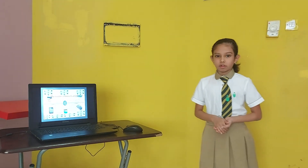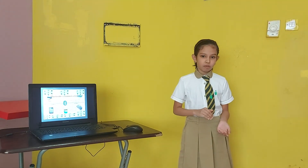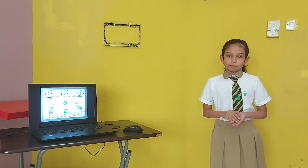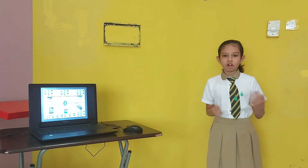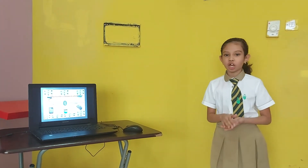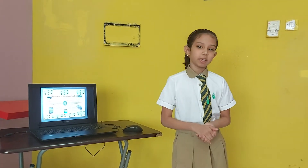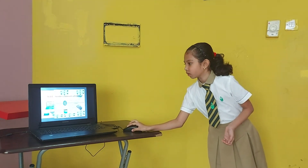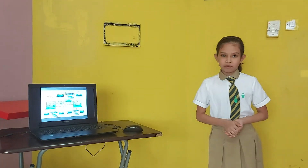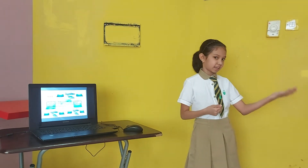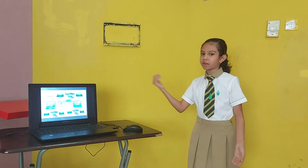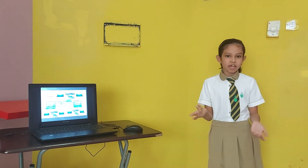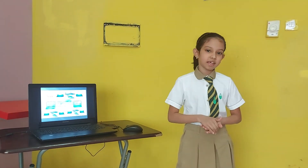Bluetooth provides data, voice and audio transmission with a range of 10 meters. Wi-Fi can be connected to any devices like laptops and mobile phones which can access the internet.